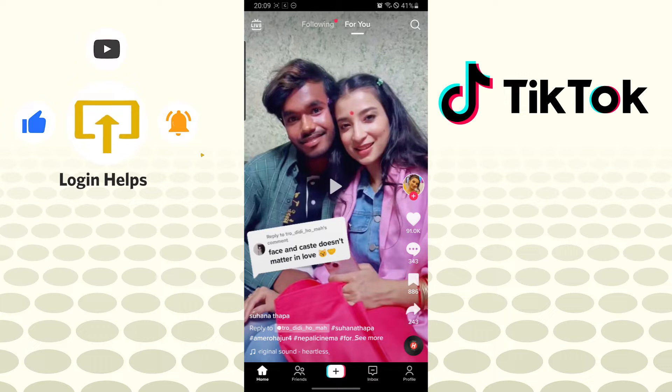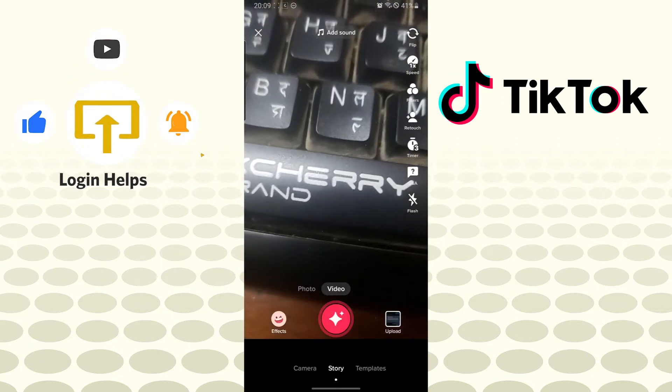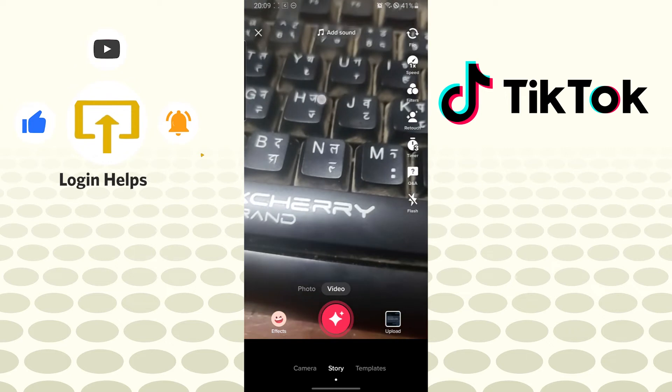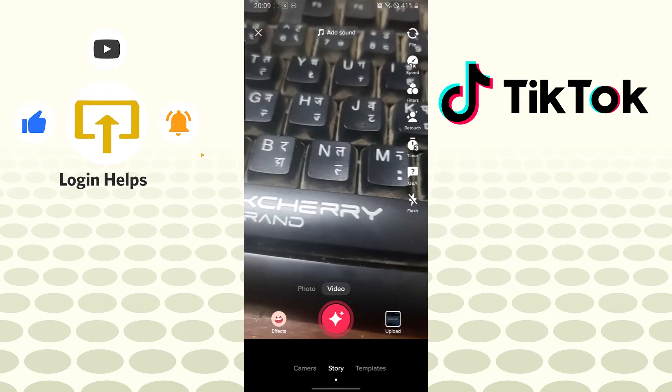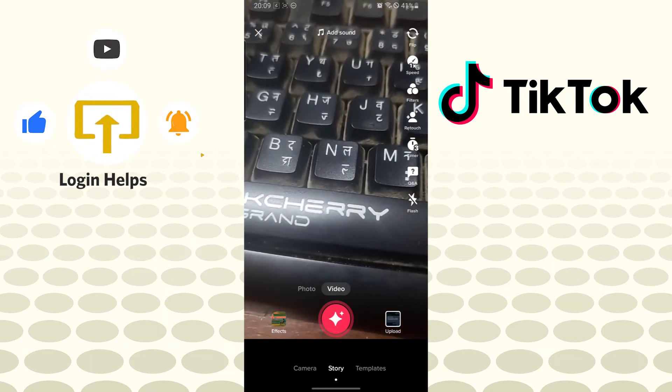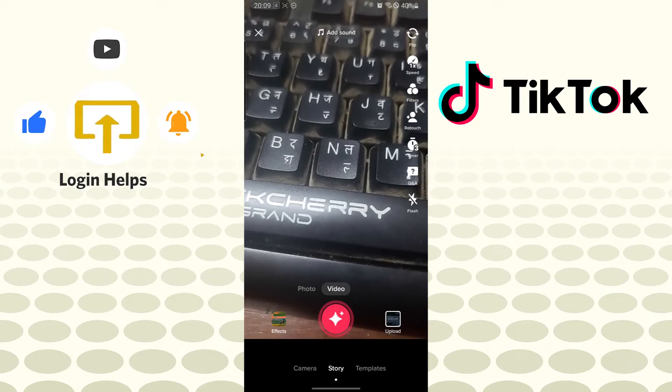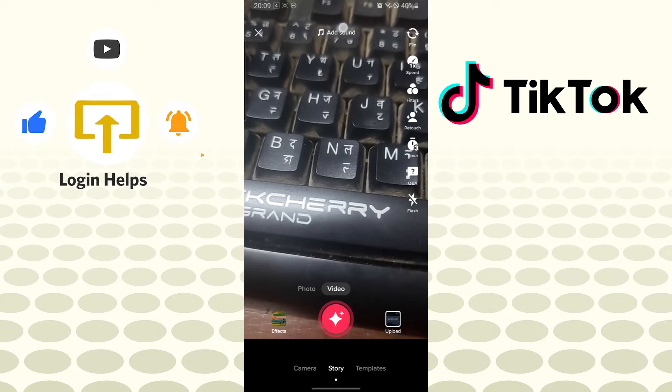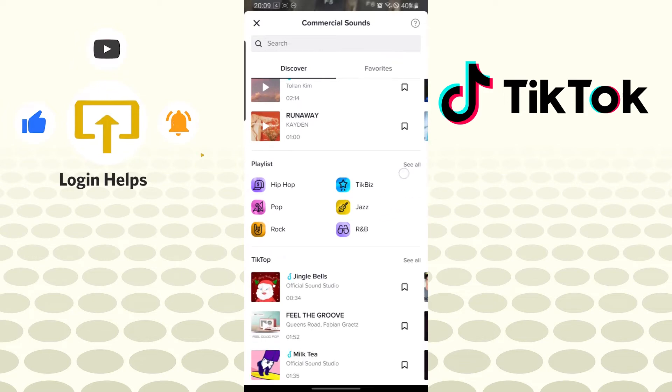Tap on the plus icon. This is the interface where you can create your own content on TikTok. On the top of your screen, you can see the Add Sound button available. Tap on Add Sound.